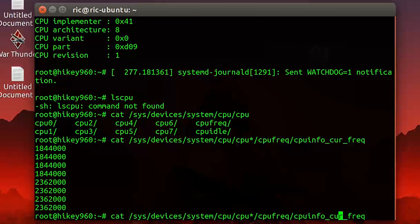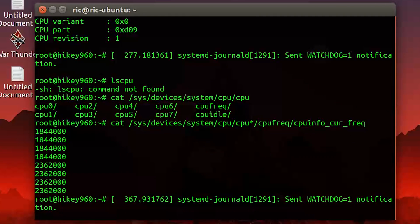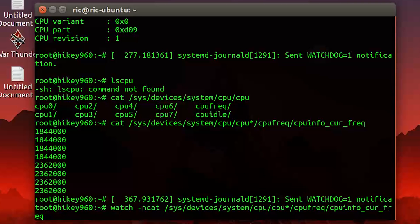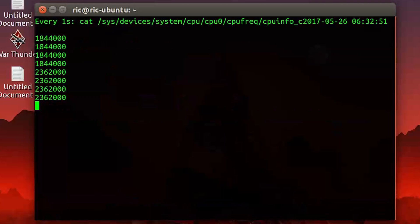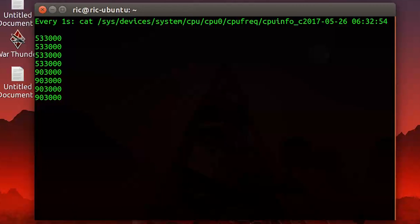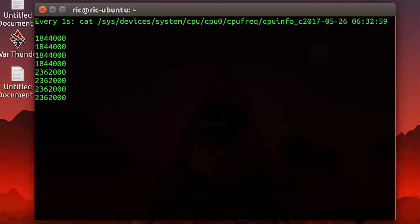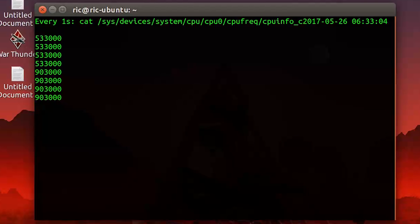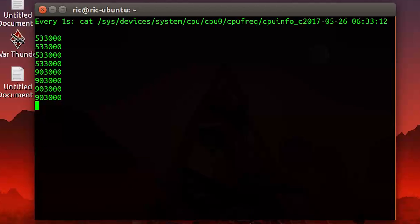We are able to see the CPU frequencies, so let's put them on a watch. You can see they just change from a higher clock speed to a lower clock speed. The top four CPUs are the Cortex-A53s running at about 500 MHz to 1 GHz. The lower ones are the A73s running from 902 MHz up to 2.3 GHz, while the upper ones run up to 1.8 GHz.